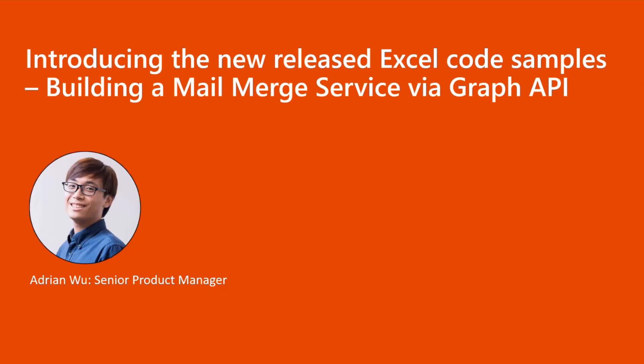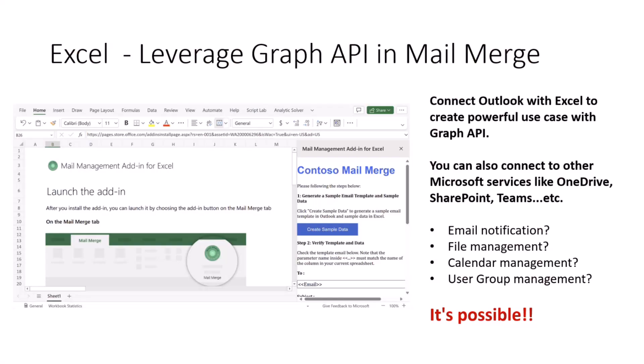And today, I would like to share with you one of the sample codes that we have been building. It's a sample code that builds a mail-merge service via the Graph API. So in these examples, we demonstrate how to connect Excel with Outlook and send multiple emails with customized content.